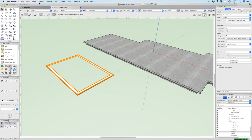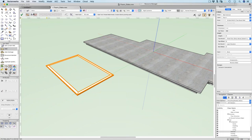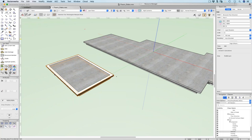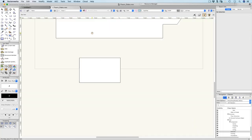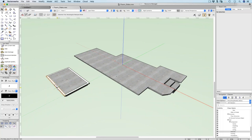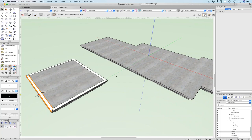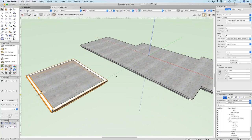Let me demonstrate the wall-to-slab connection: draw simple walls, create a slab using picked walls mode, then grab a wall and move it. The slab updates automatically. This means that if you connect your slab to your walls and then update the walls, the slab will update as well — really powerful.